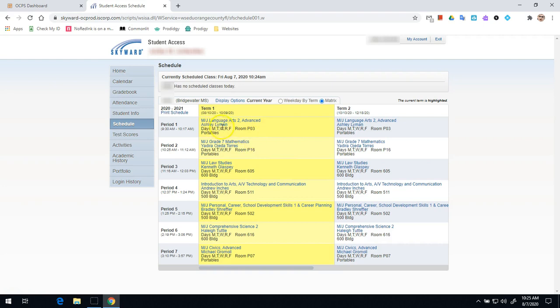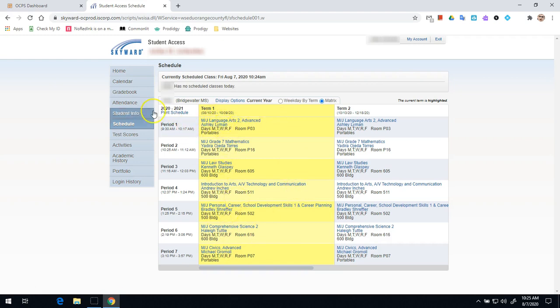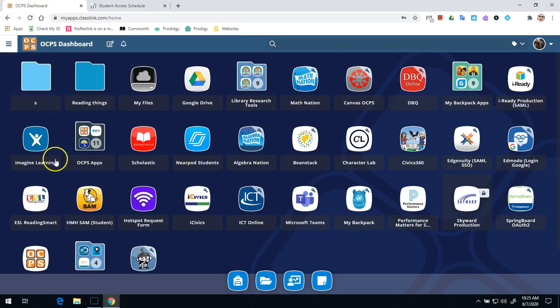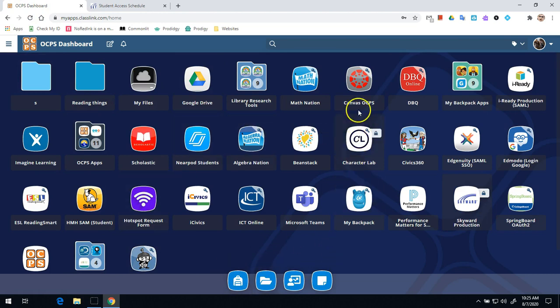What matters for right now is that we have our teacher names. Because once we have our schedule, what we're going to do is we're going to go over to our launch pad again. This is our home screen where we'll always find all the links we need. And we're going to go to Canvas OCPS.